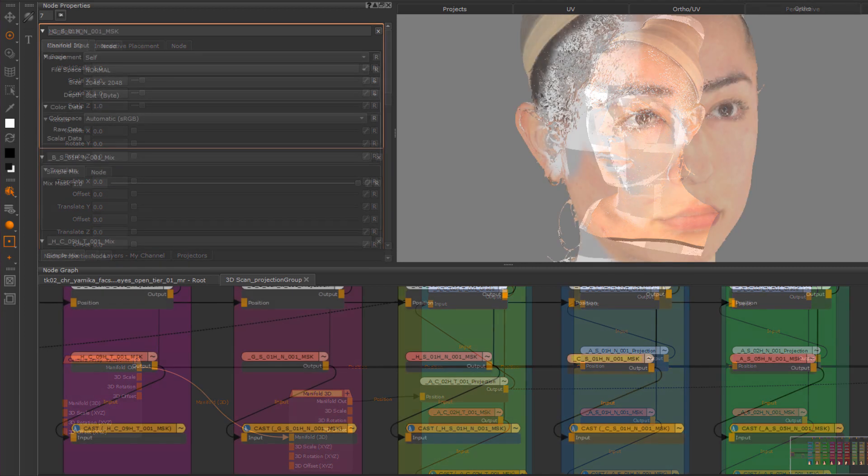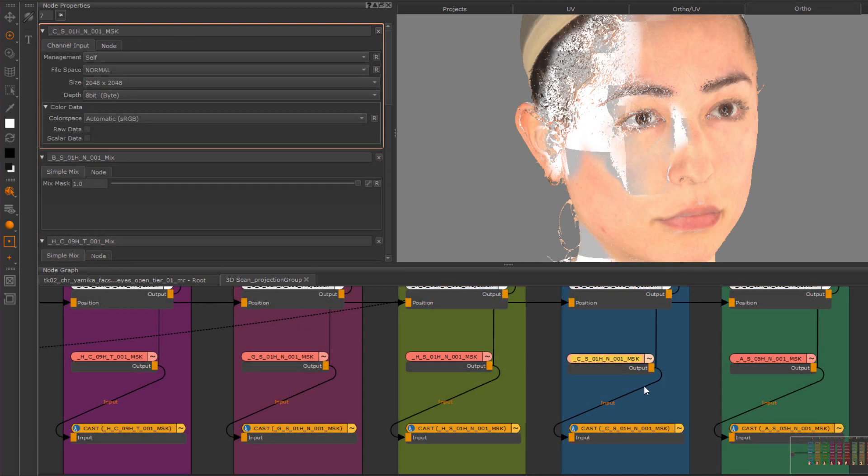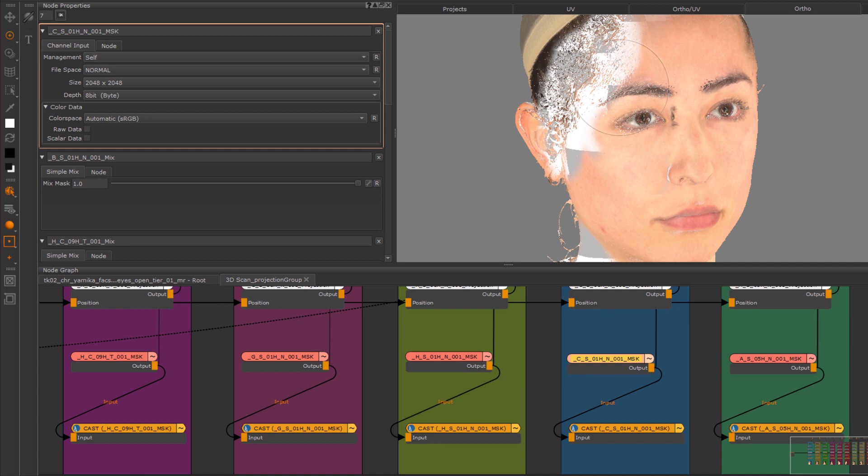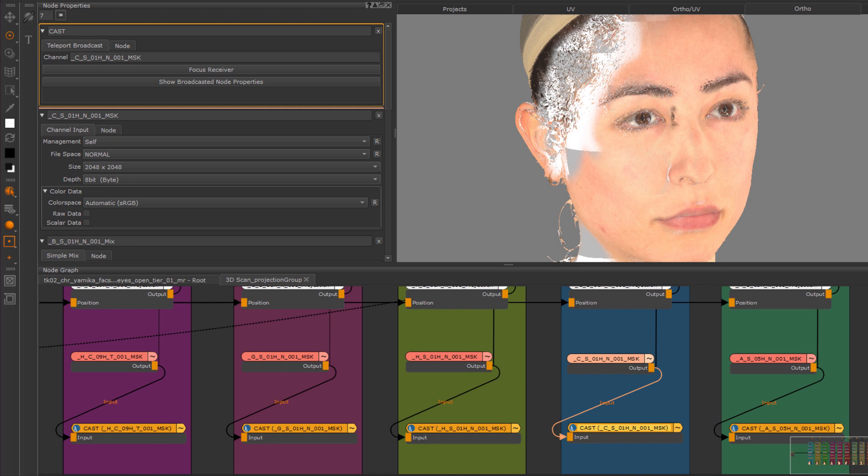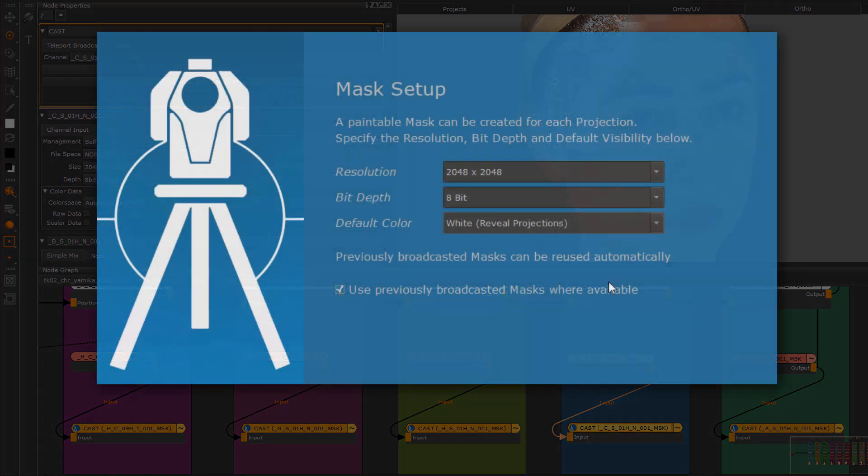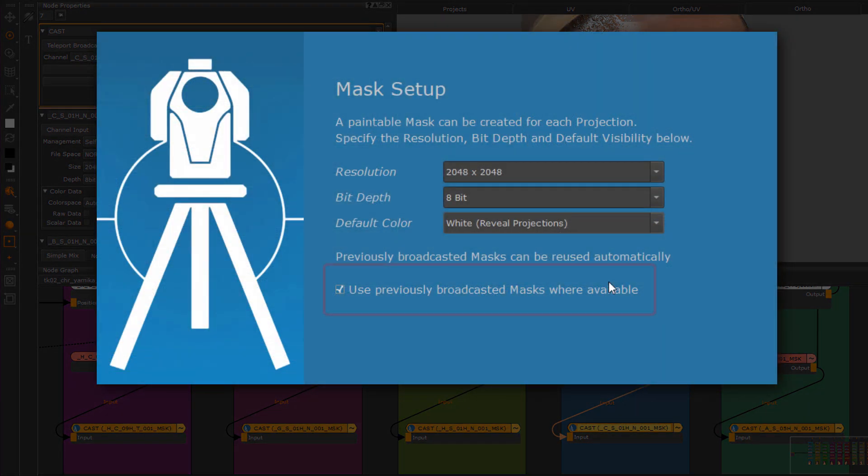Last but not least, we have our projection mask, which is a paintable node that allows me to limit the influence of a specific projection. The projection mask is automatically broadcasted via teleport nodes and can be reused in a second setup automatically for a synced up multi-channel projection.